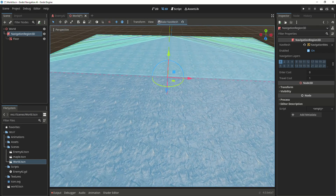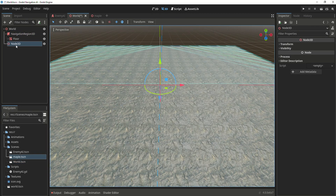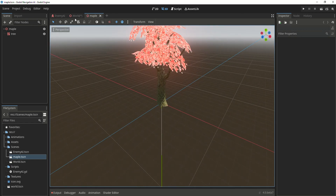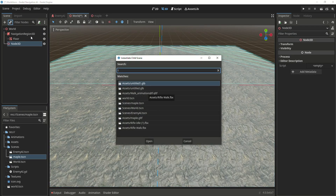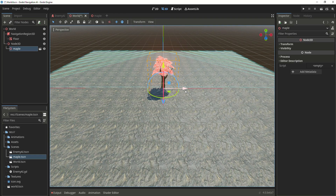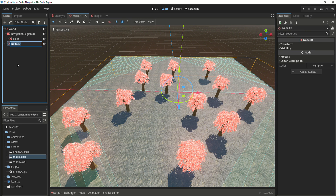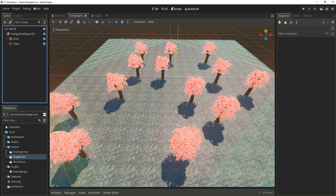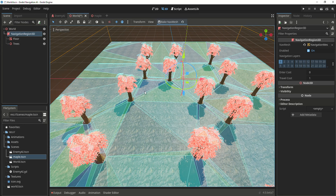Now let's add a few objects to the scene. Add a node 3D and inside of it add a few trees — you can add whatever object you want. Instantiate the tree and duplicate it a few times. Change the name to trees. Take the node 3D and add it to the navigation region 3D. Go to your navigation region and click on make navmesh. Our navigation mesh is ready.